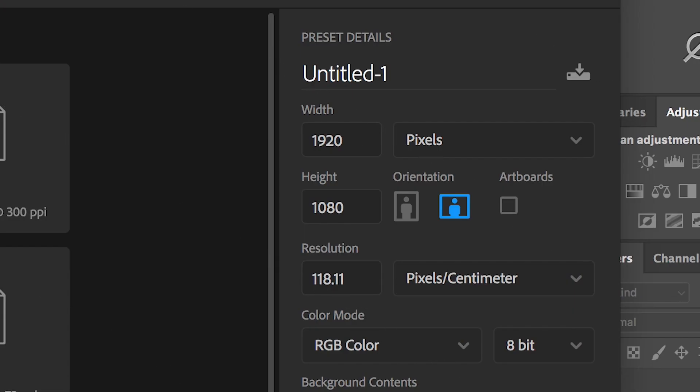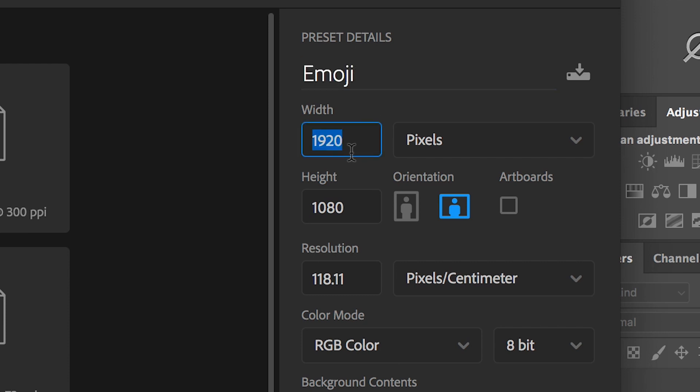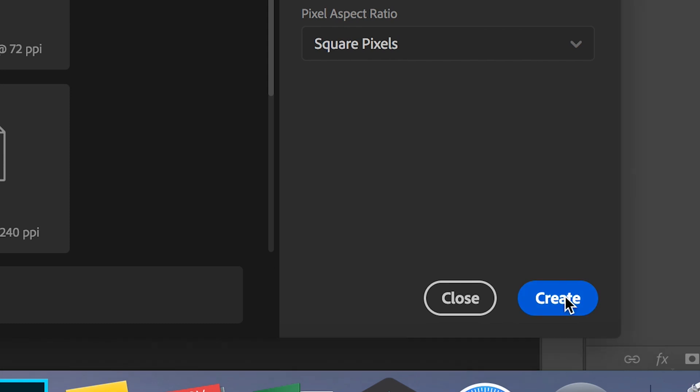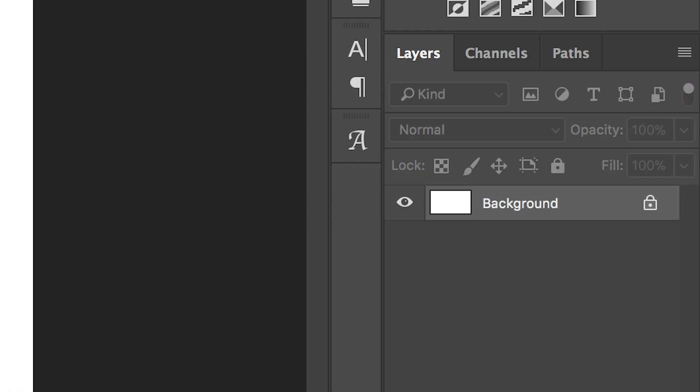To begin with, we're going to create a brand new canvas within Adobe Photoshop. We'll make sure this is 1920 by 1080 and we can rename this to emoji just for extra clarity. Once you've done that, press create.